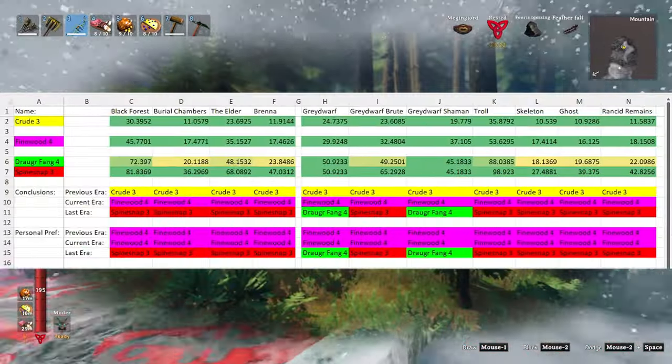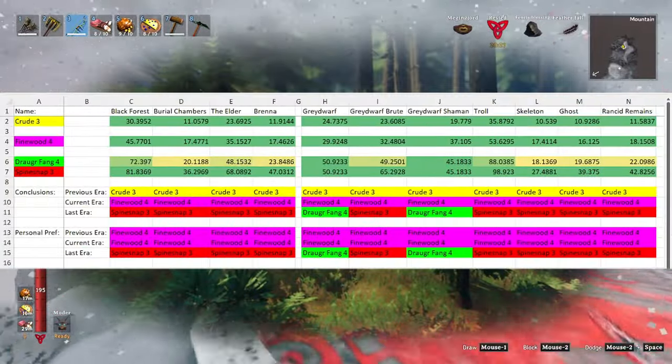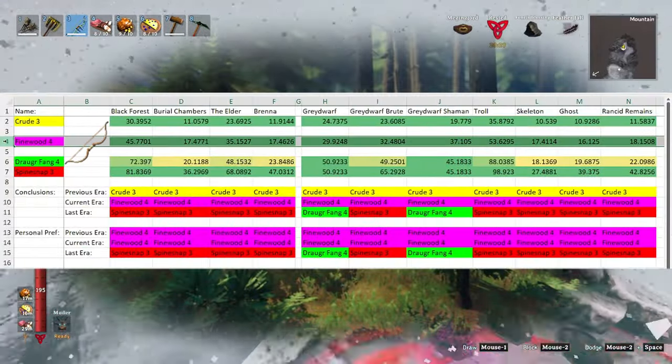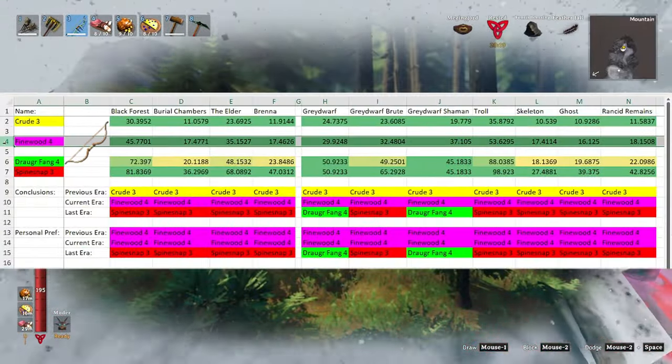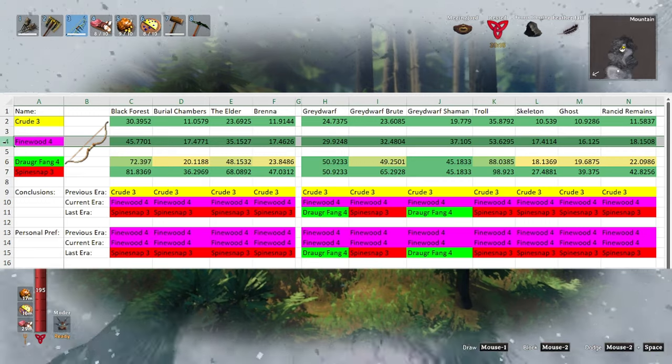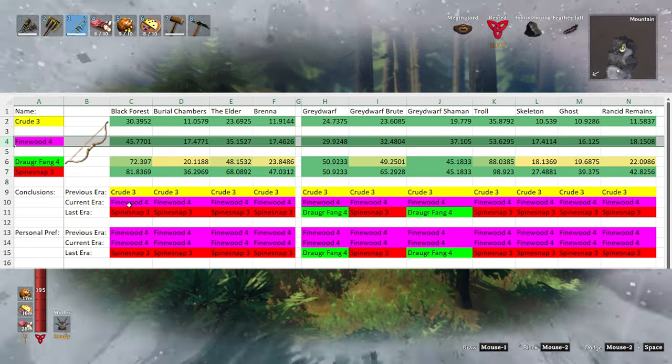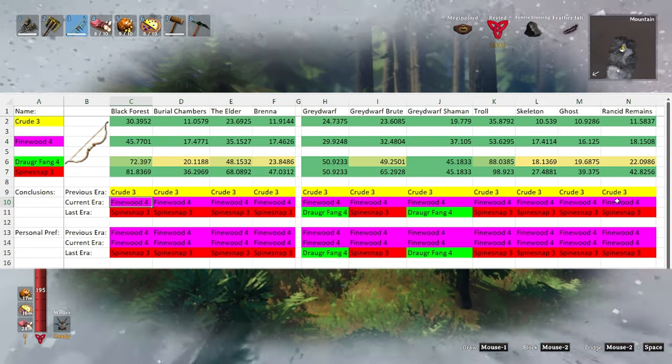The black forest only adds one kind of bow, the fine wood bow, and thus the fine wood bow is the best bow in the black forest level.